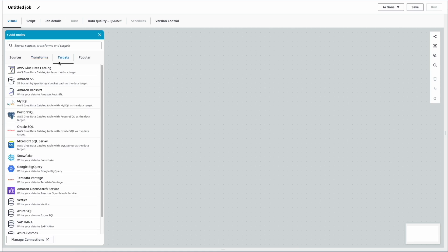Finally, you can load your data into different targets. Just like sources, a number of targets are supported. You can also subscribe to several connectors offered in AWS Marketplace or create your own custom connector.